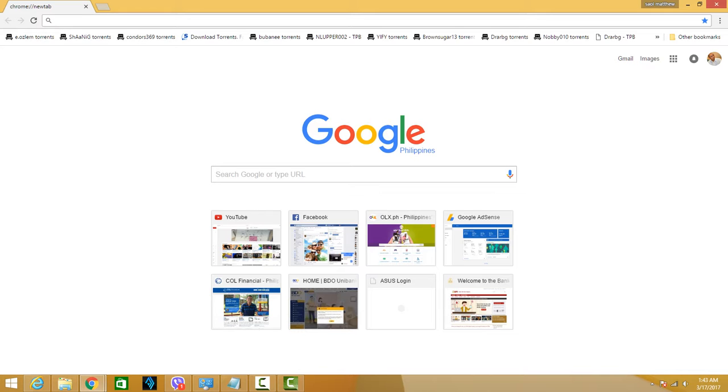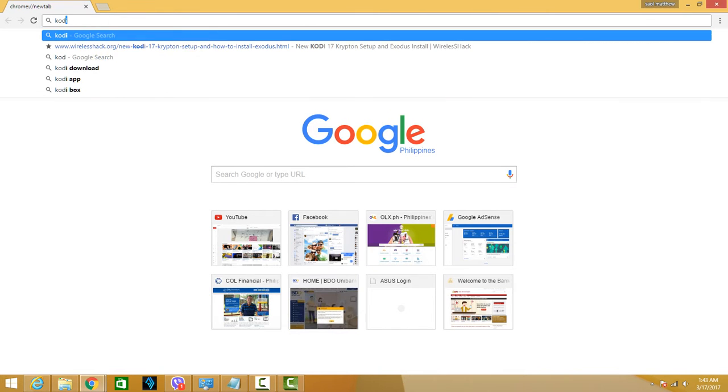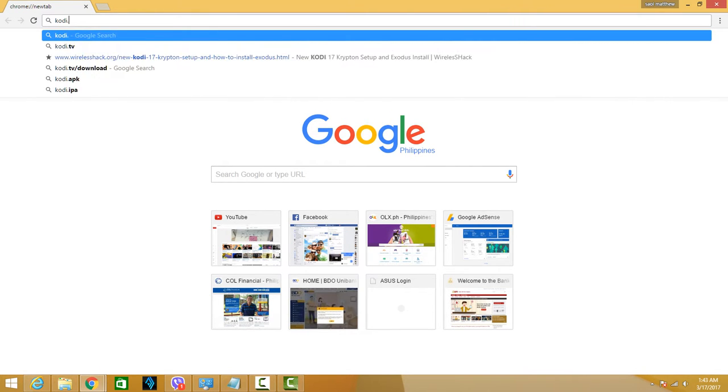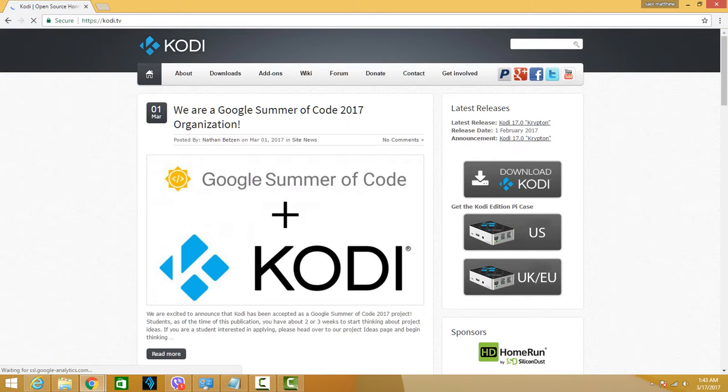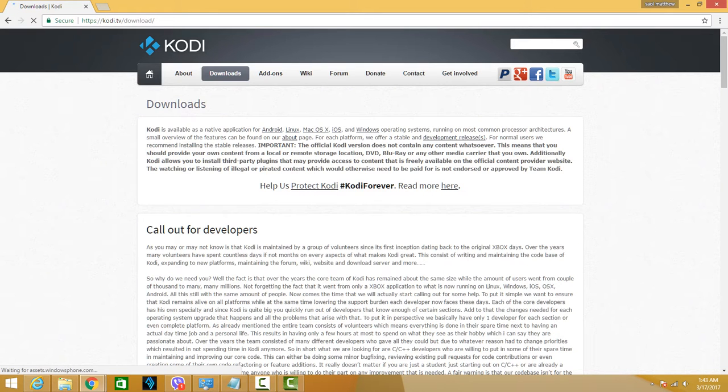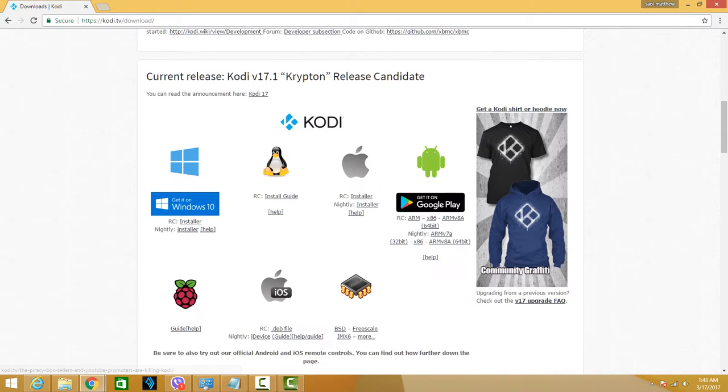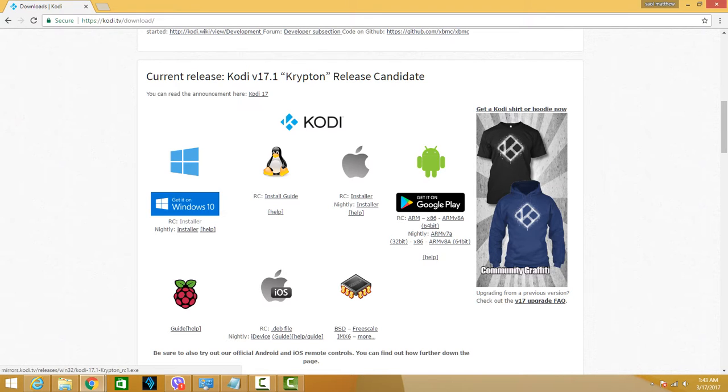So to have it installed, you just have to go to kodi.tv and go to the downloads link. From there, you'll select the platform that you have.